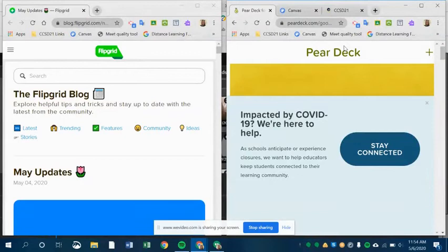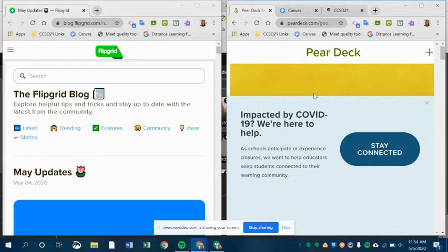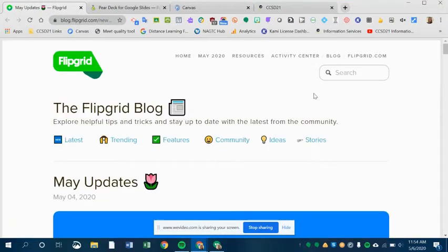And then you can see here, it just splits my screen. I can see Flipgrid on the left, Pear Deck on the right. And now if I want to get back to where I was, the shortcut is control shift Z. And then I'm back where I was.